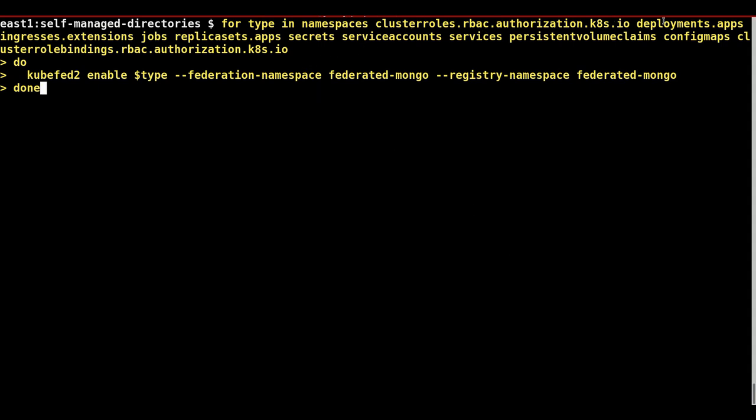The next step is to enable specific federation types within the federated mongo namespace. These types can enable the use of deployments, service accounts, and persistent storage within the federated namespace.